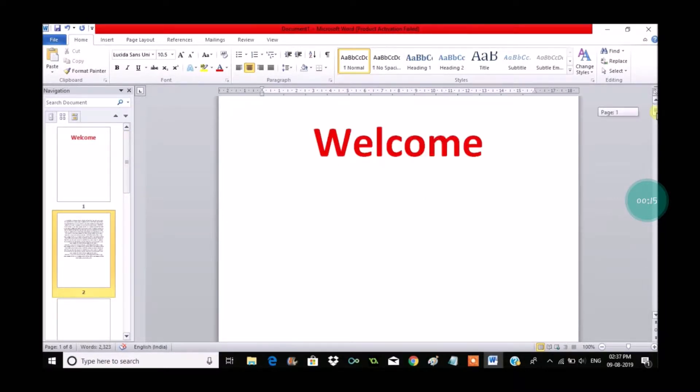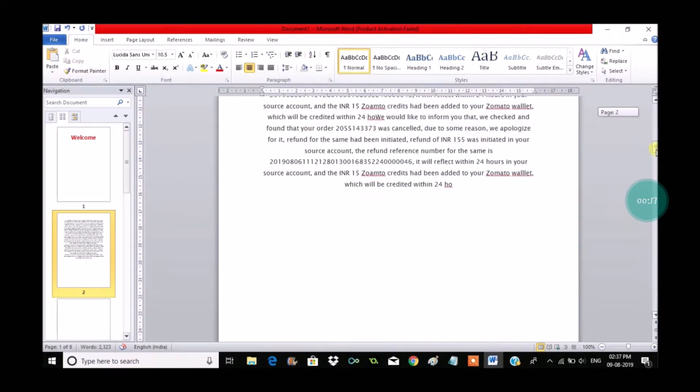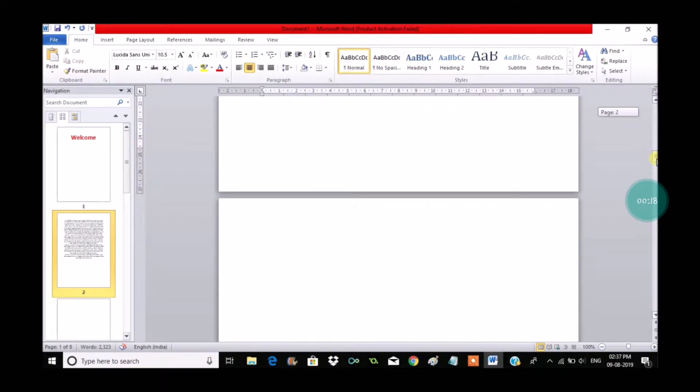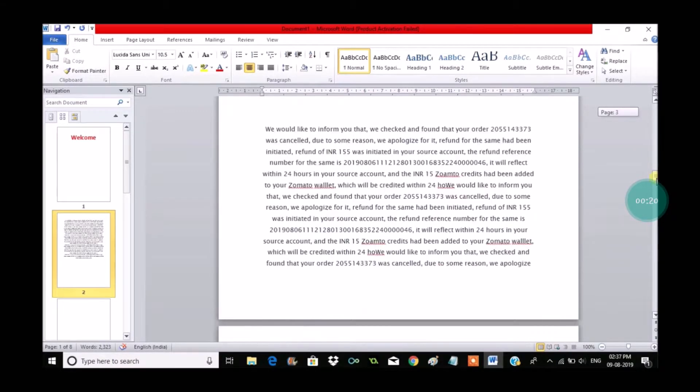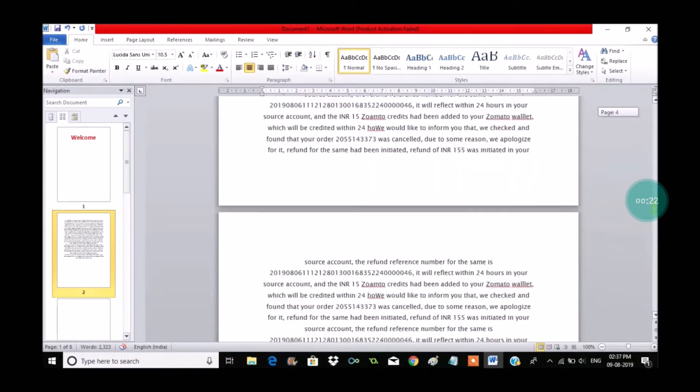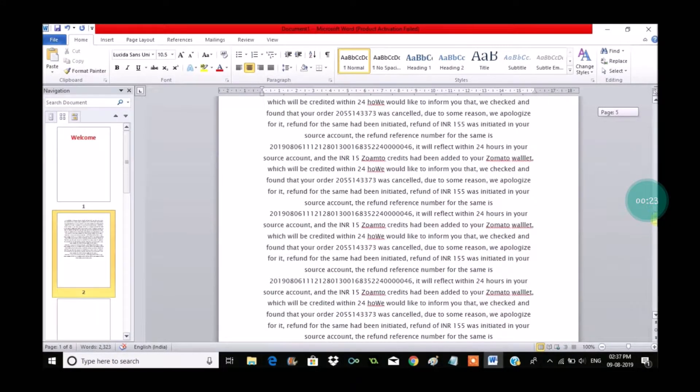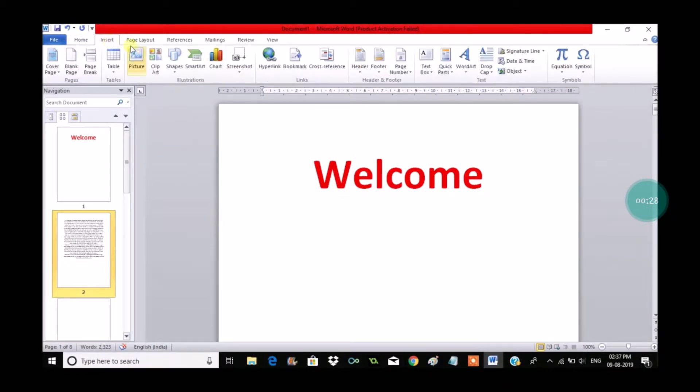Here in the preview you can see Welcome and some content in the document. If you observe, there are no page numbers on this particular document. So now we will insert Roman numbers.